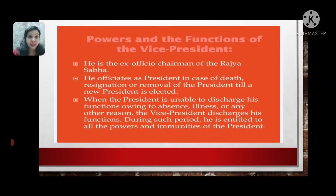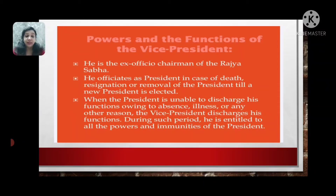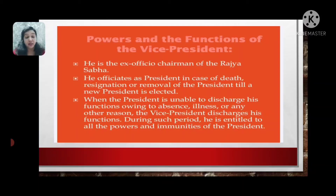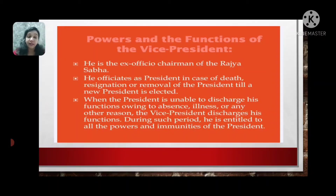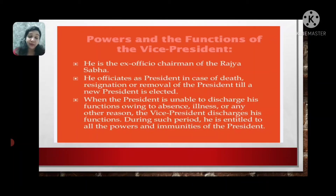He officiates as President in the case of death, resignation, or removal of the President, until a new President is elected. If the President is removed or impeached, or dies, the Vice President remains as Acting President and continues the work. Also, when the President is unable to discharge his functions due to absence, illness, or any other reason, the Vice President discharges those functions and is entitled to all the powers and immunities of the President.